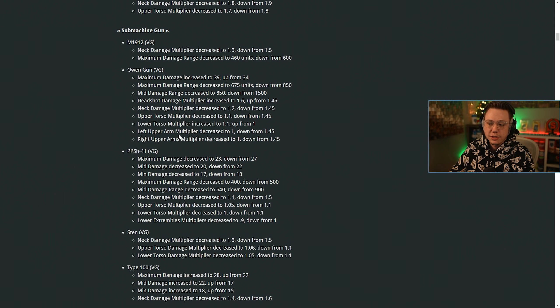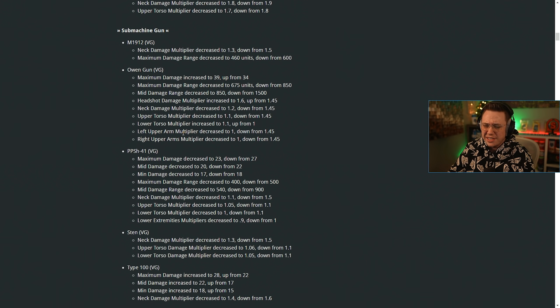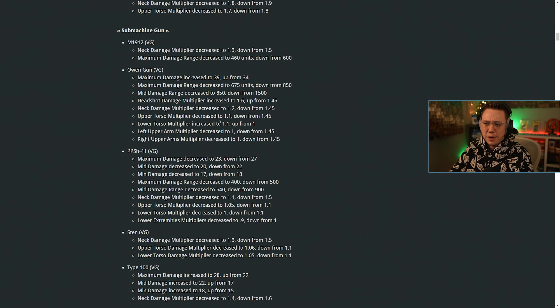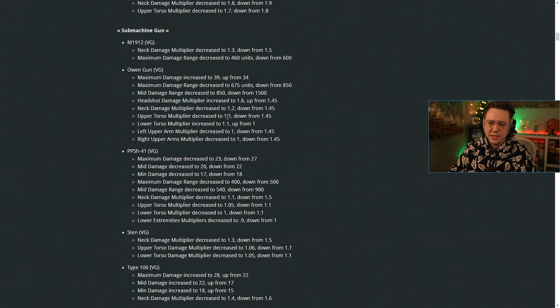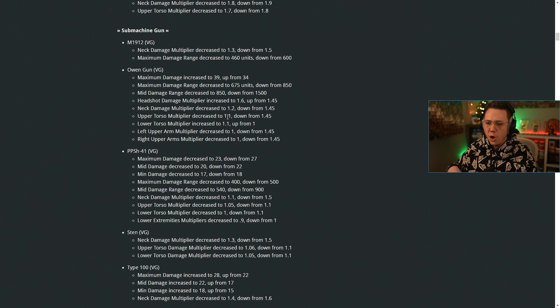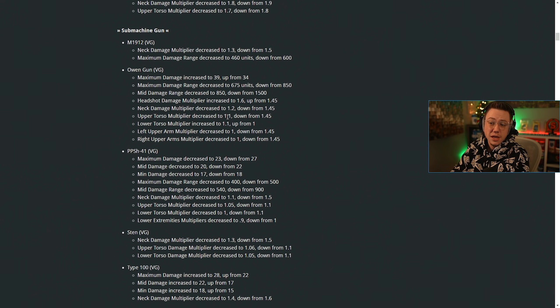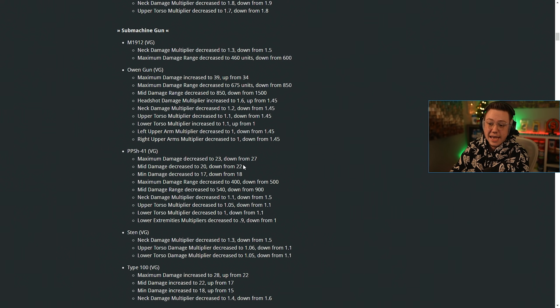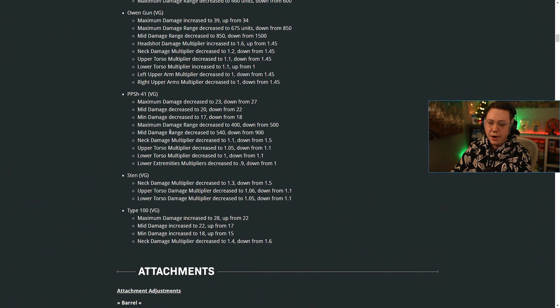Lower multiplier was increased though. Then both the arm multipliers were decreased as well. So this is going to have some interesting damage properties. I'm not sure how much that'll affect the TTK because we saw increases and decreases, but overall the Owen gun, I still feel like it's probably going to be one of the better SMGs just because it does hit a little bit harder.